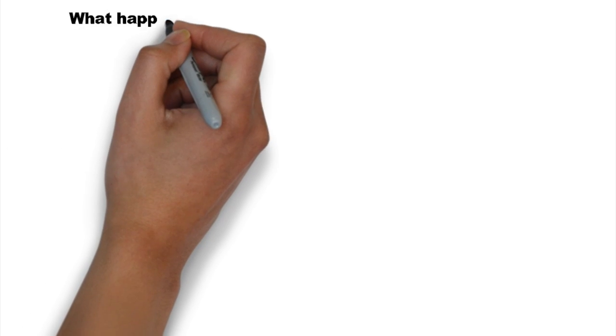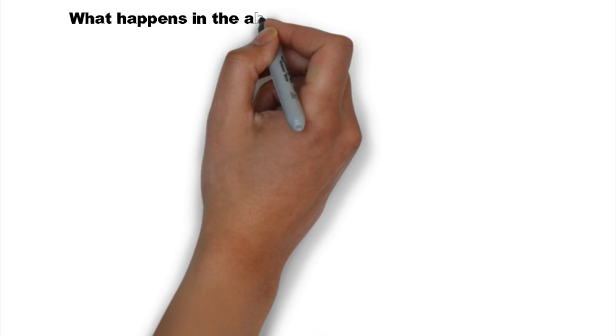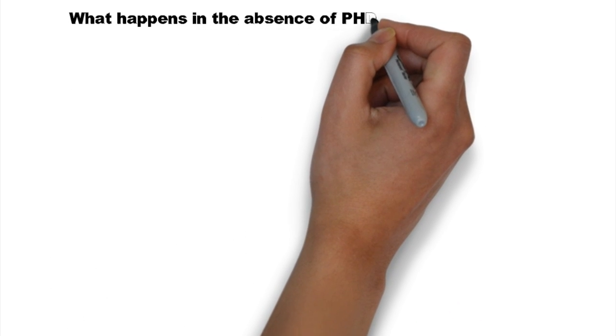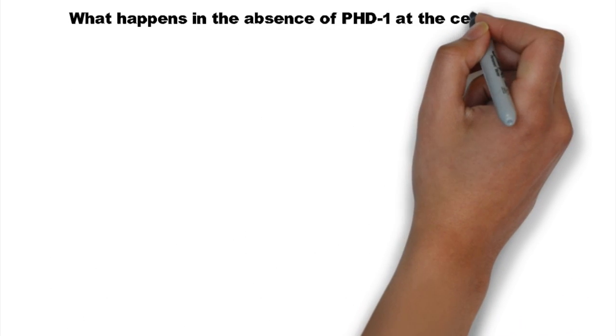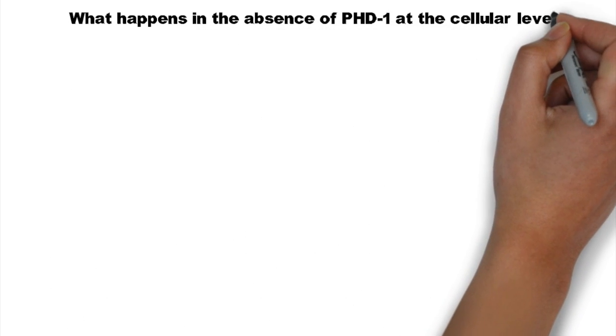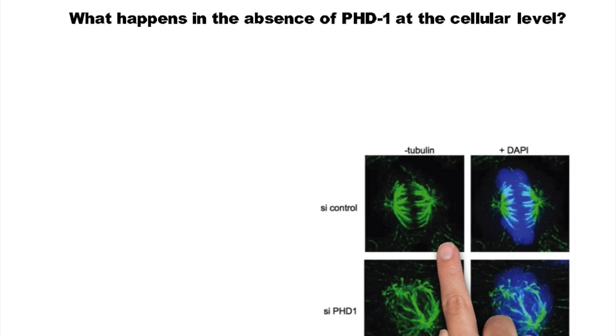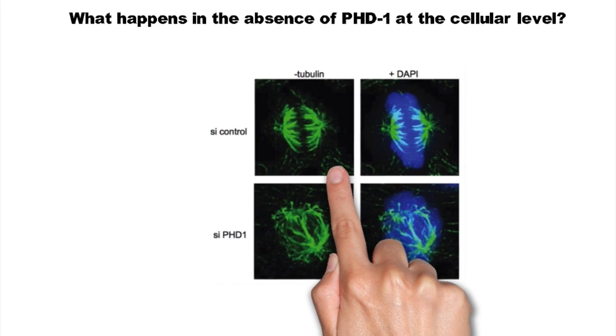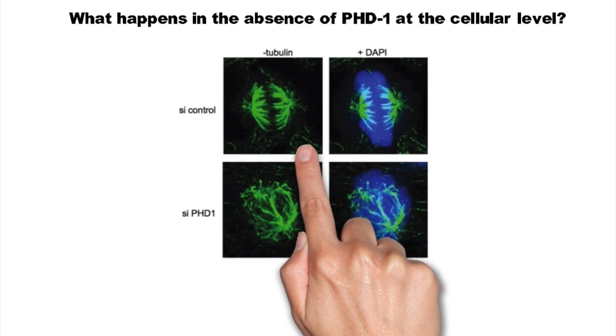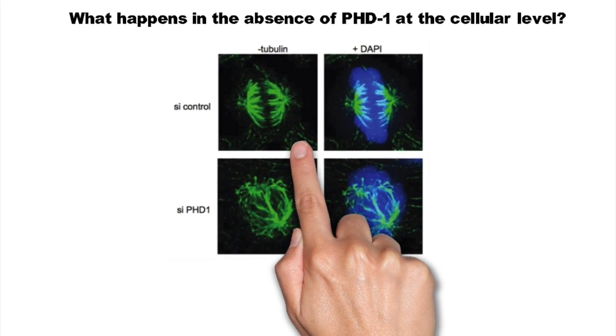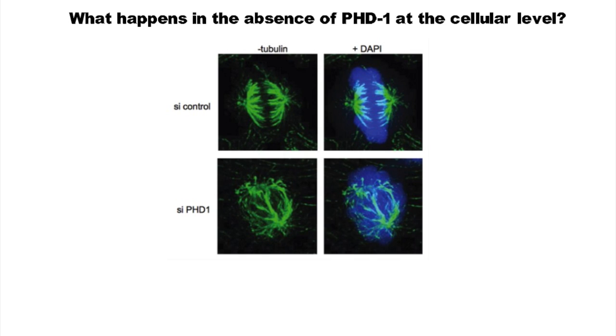So what is the role of PHD1 in the cell cycle and how is this regulated? The best way to determine an individual factor's importance is to analyze what happens when the factor is absent. In this experiment, interfering RNA-mediated gene silencing was employed to knock down PHD1.